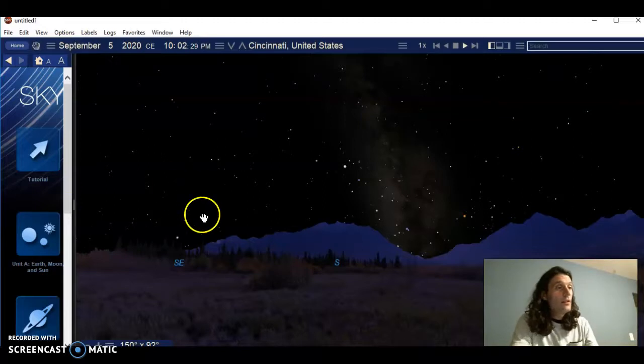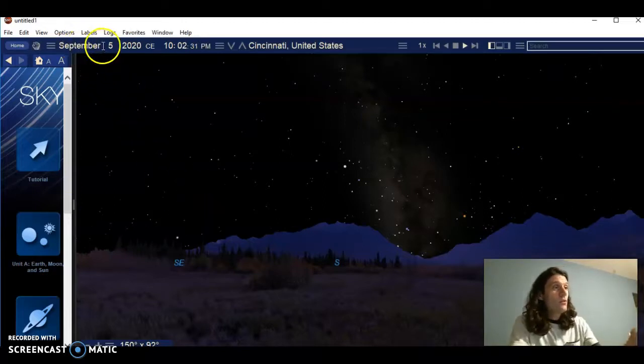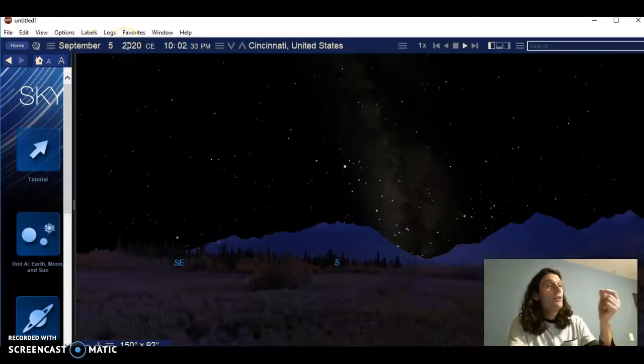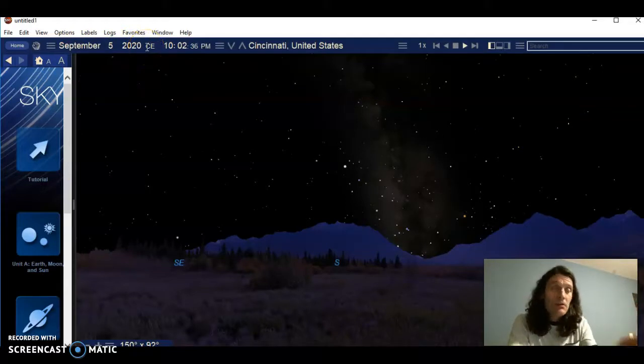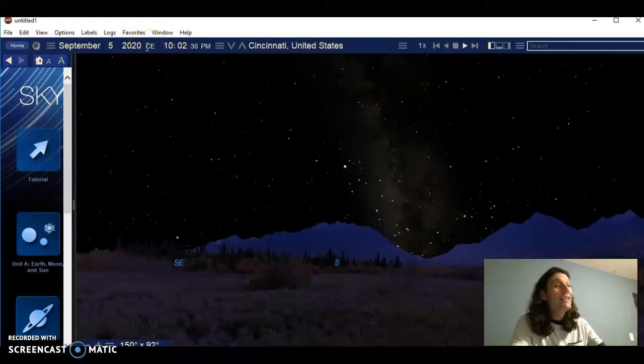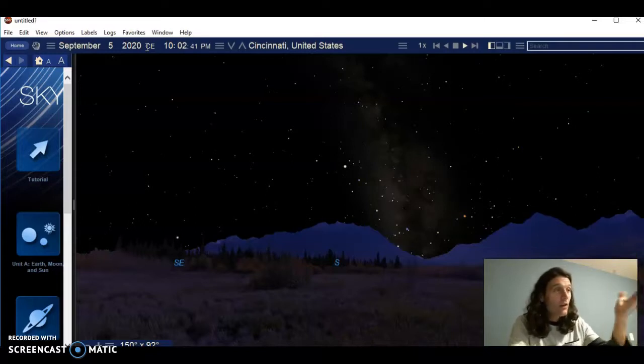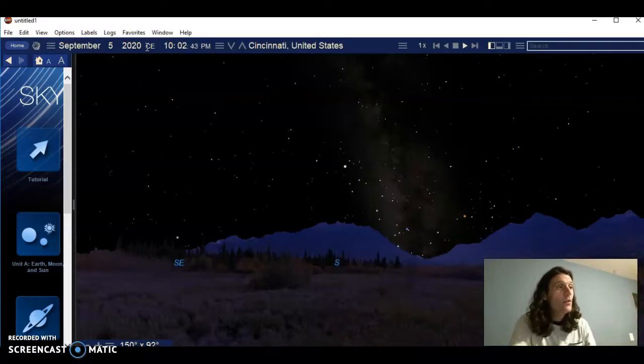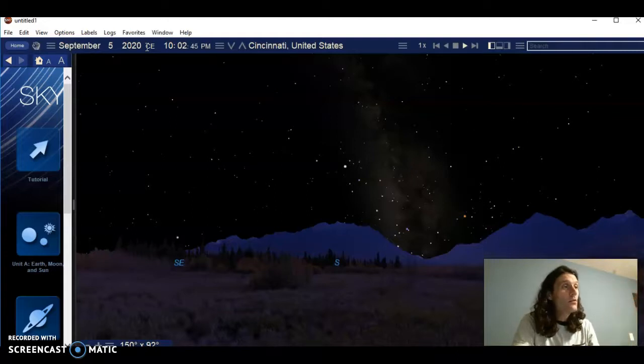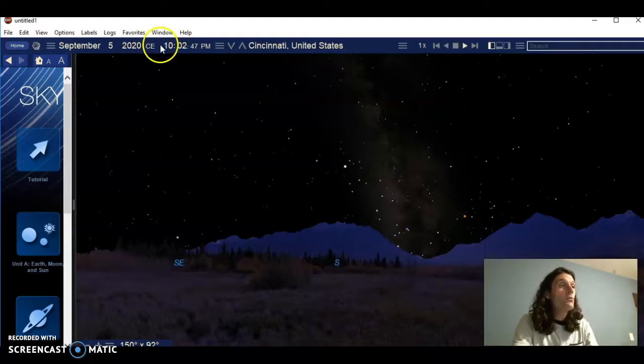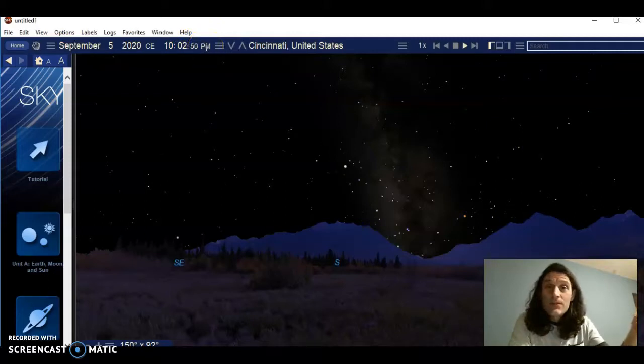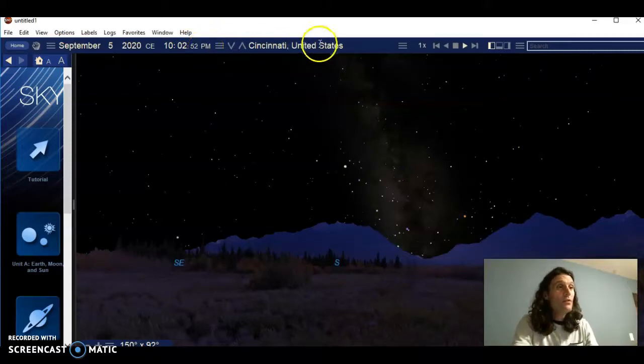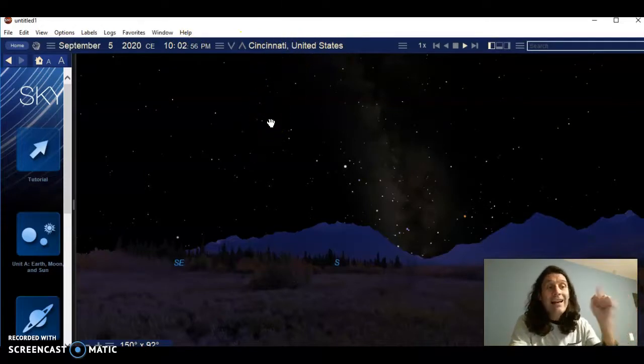First of all, I'd like you to notice that it says September 5th, 2020 CE, which stands for Common Era. It used to be A.D., 2020 A.D. It just means after Jesus. It's the Common Era now. 2020 years ago is when Jesus was born. 10 o'clock p.m., this is the time at which I'm making this video. So this is real time set to Cincinnati, Ohio.